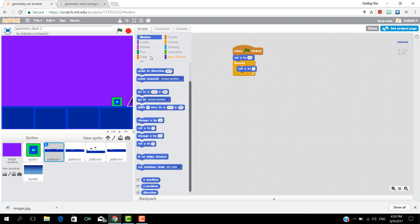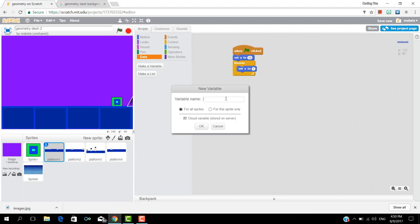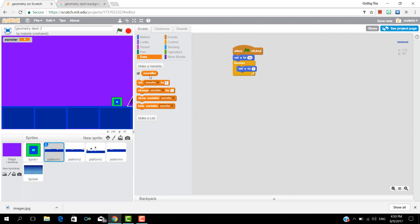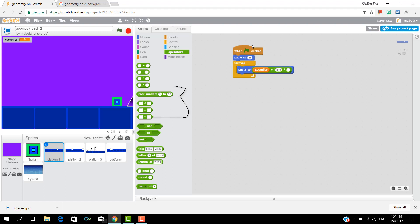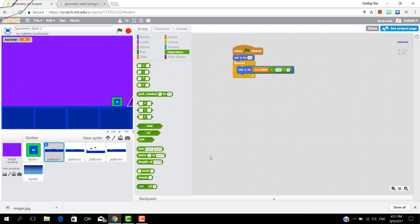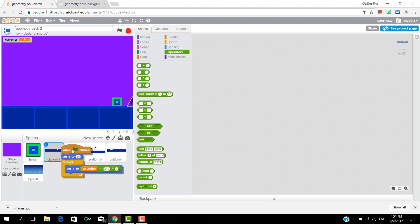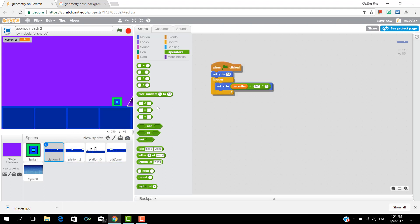Set X to and make a variable X scroller. Now drag it in and add a plus and a times. Now make the plus 240 which is the screen size and just leave the last digit for now. Now copy this to all the other platforms.